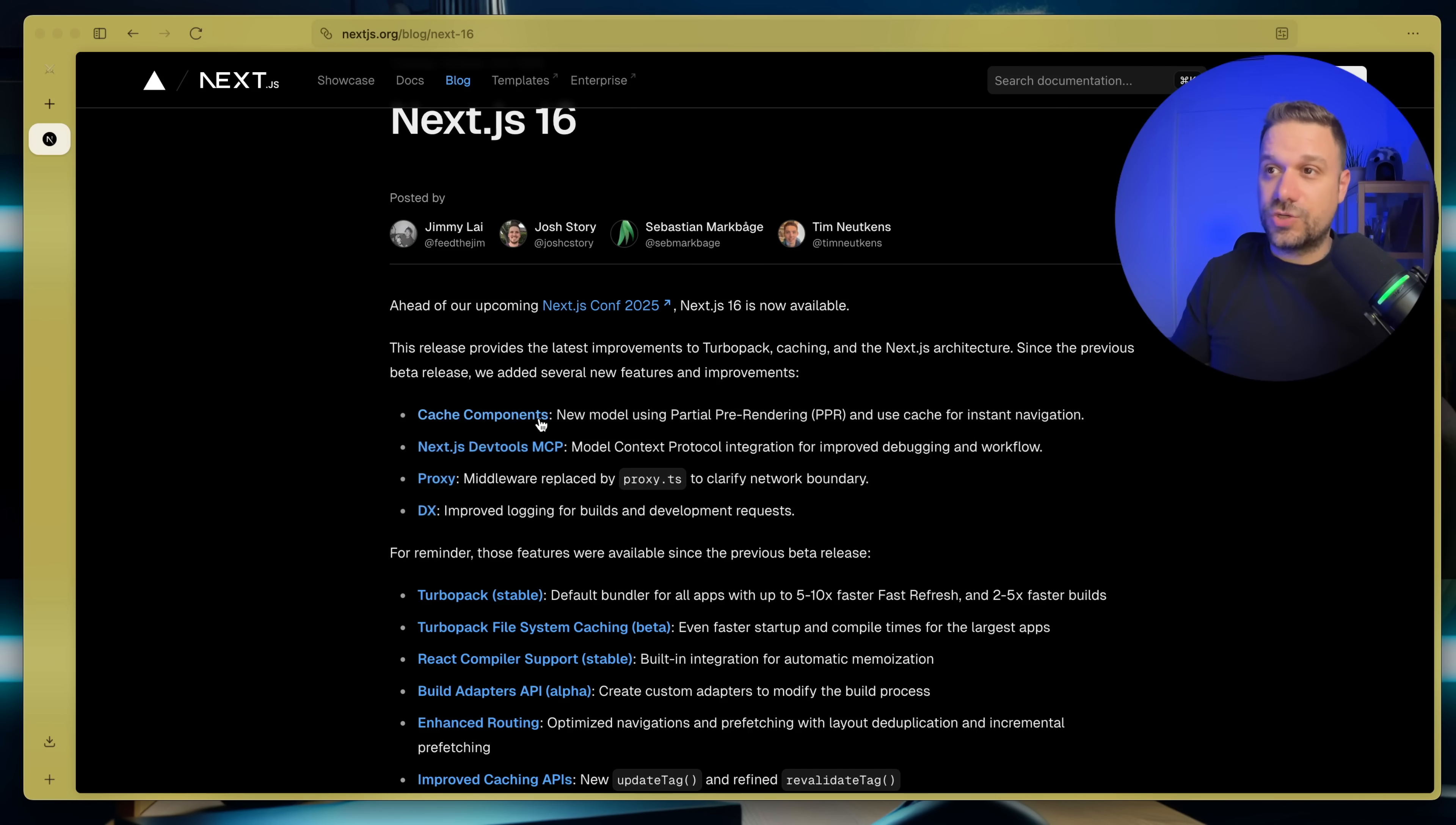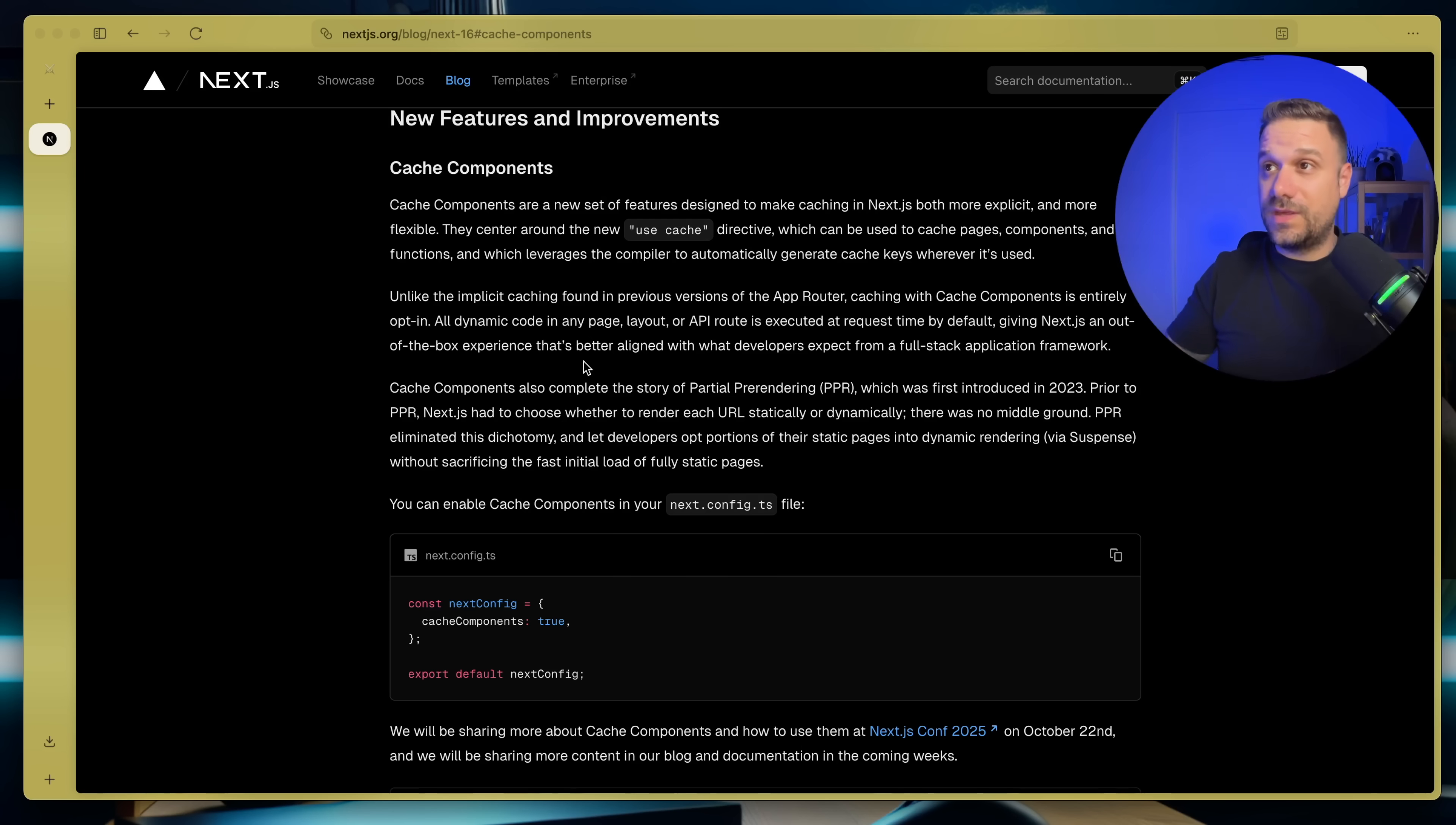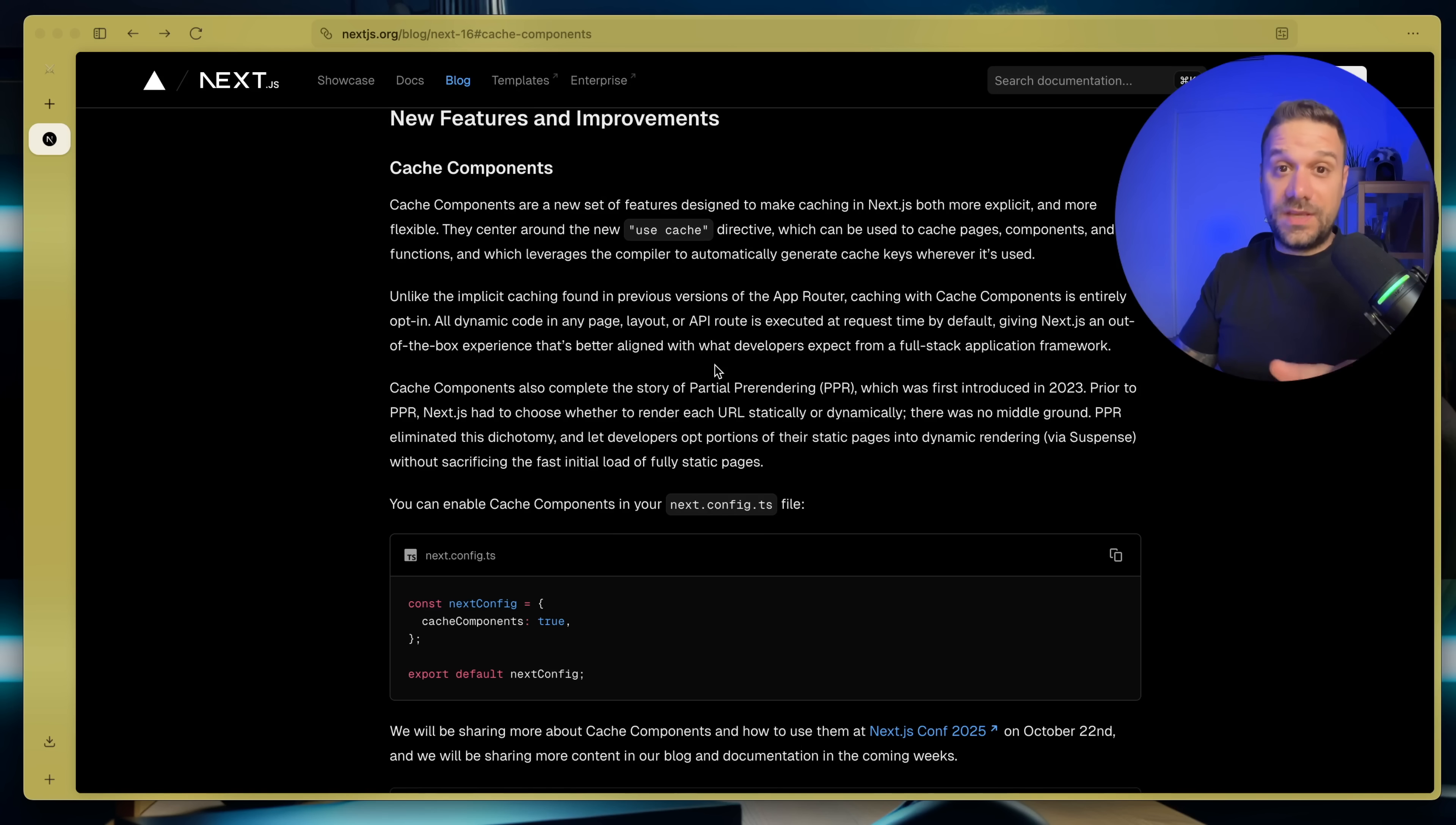So let's start with the biggest one, and that's cache components. Now this is something that everyone were waiting for, and that's that famous use cache thingy that we can put inside of our components in order to cache our data.